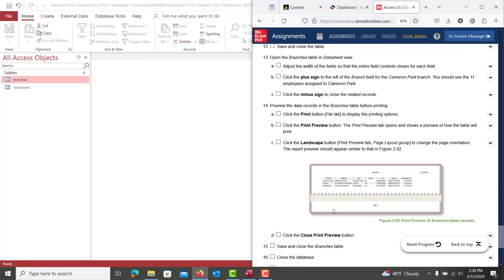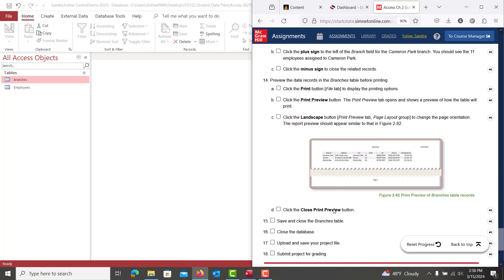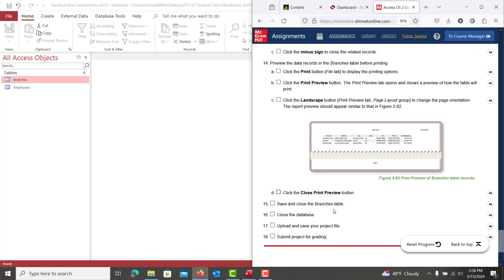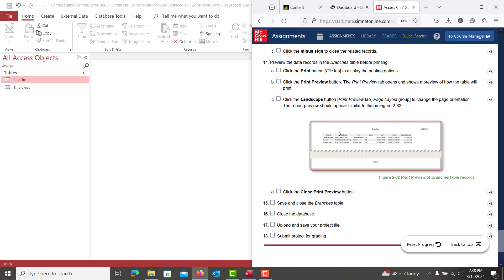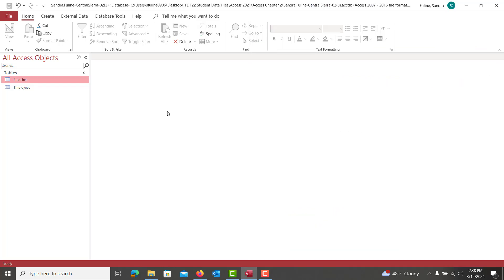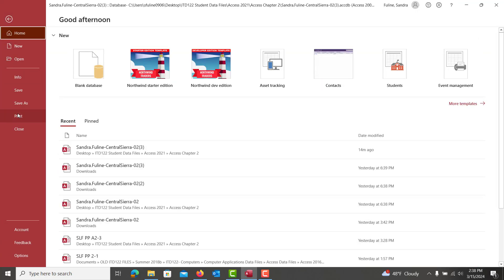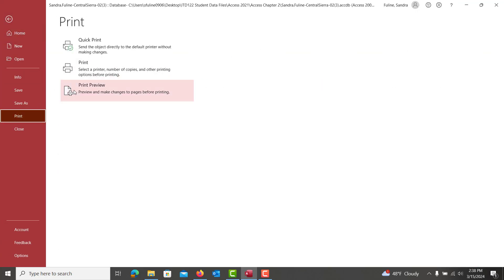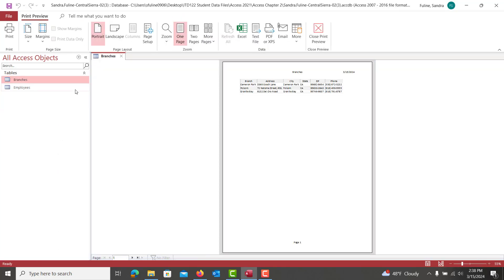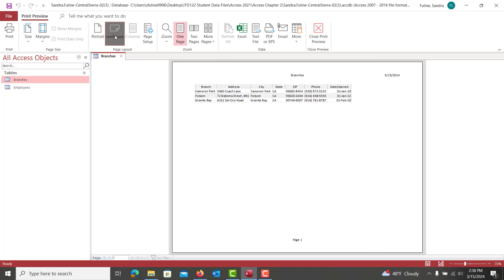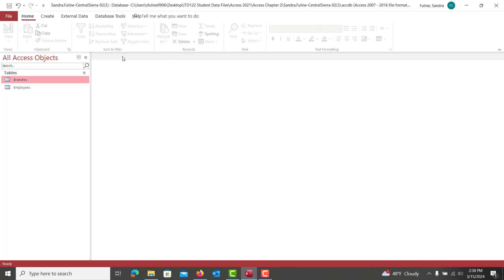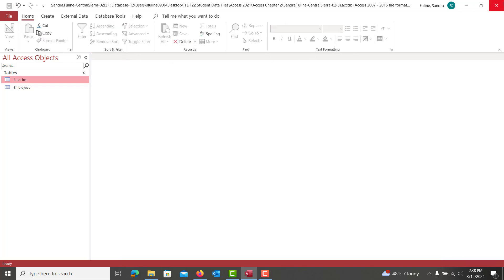And then it asks us to open up the branches table one more time. And we're going to put that into a landscape view for printing purposes. So with this open, you're going to hit file, print, print preview. And then we're going to click on landscape. After you click on landscape, we're going to go ahead and hit save. And we're going to close out of the branches table.